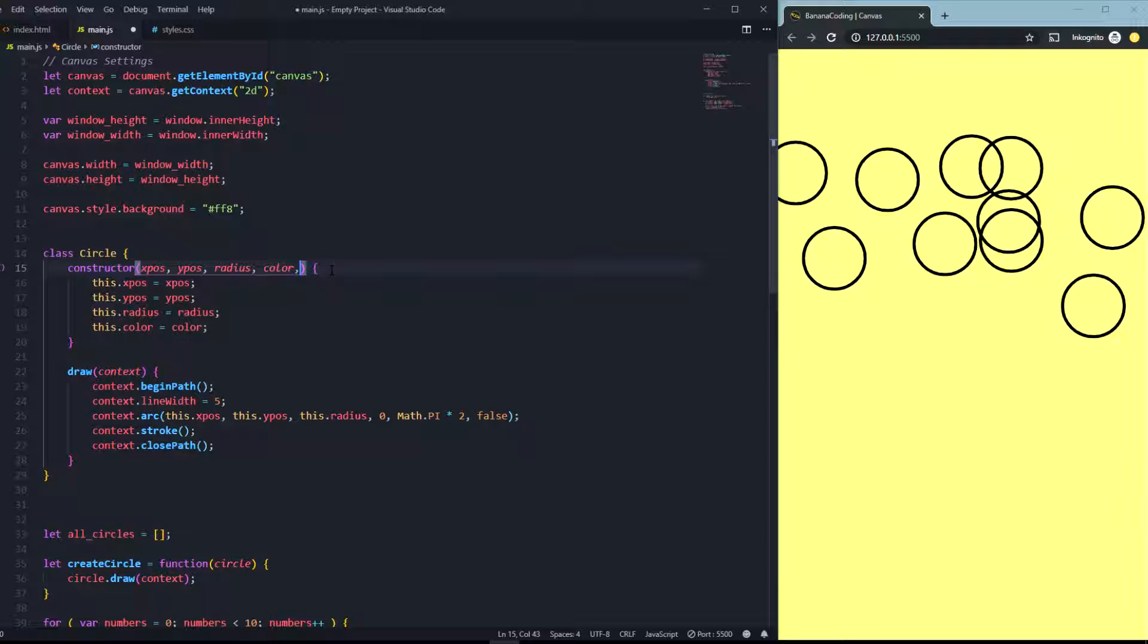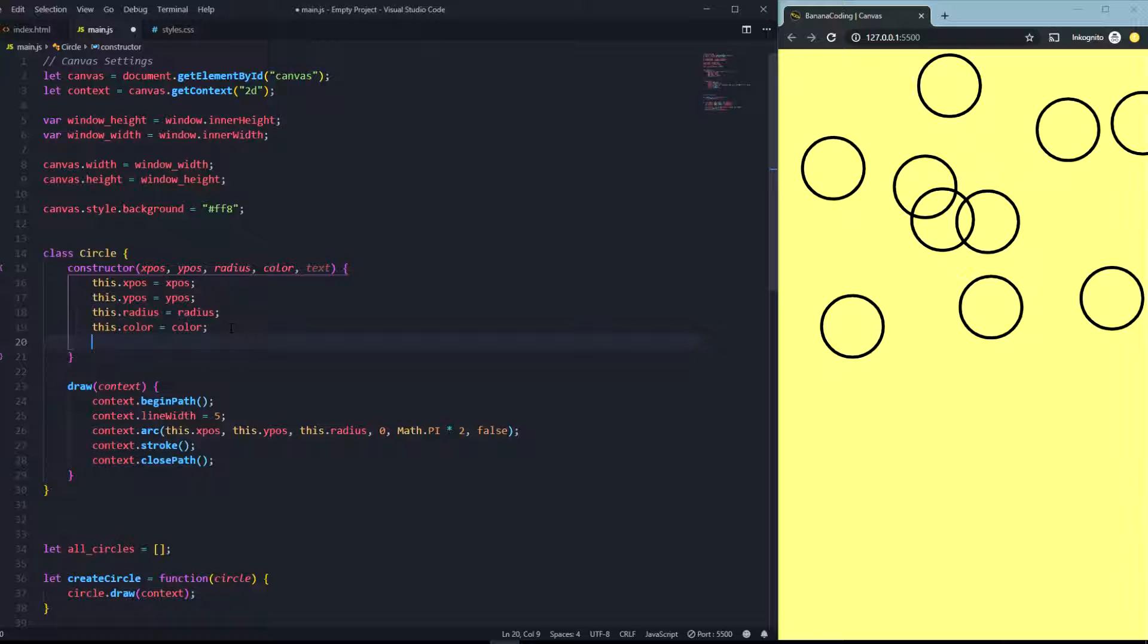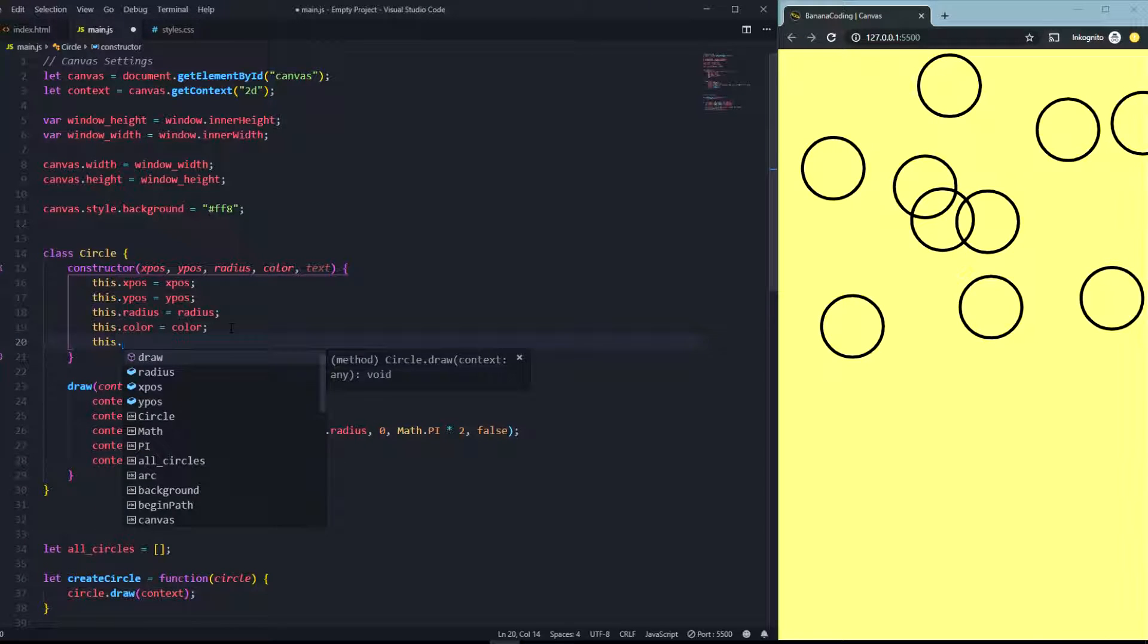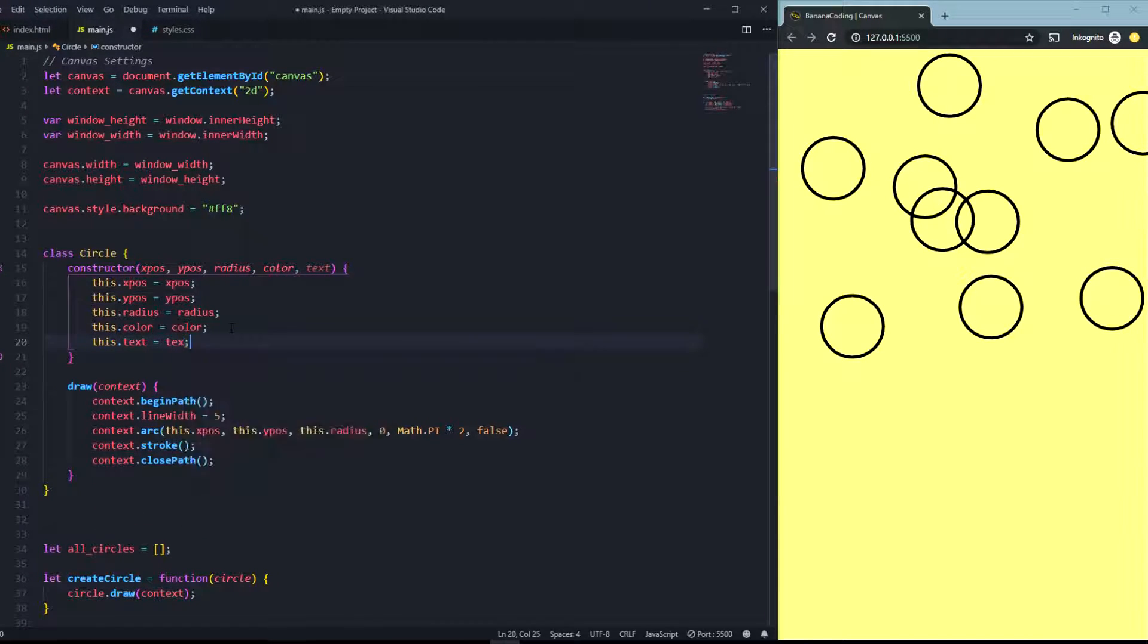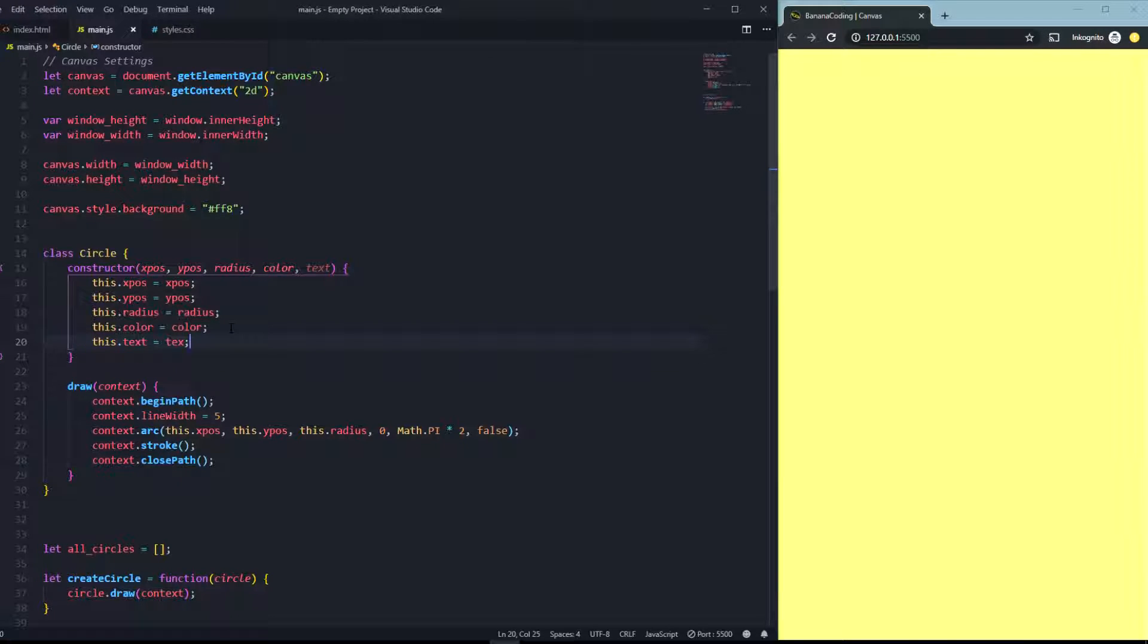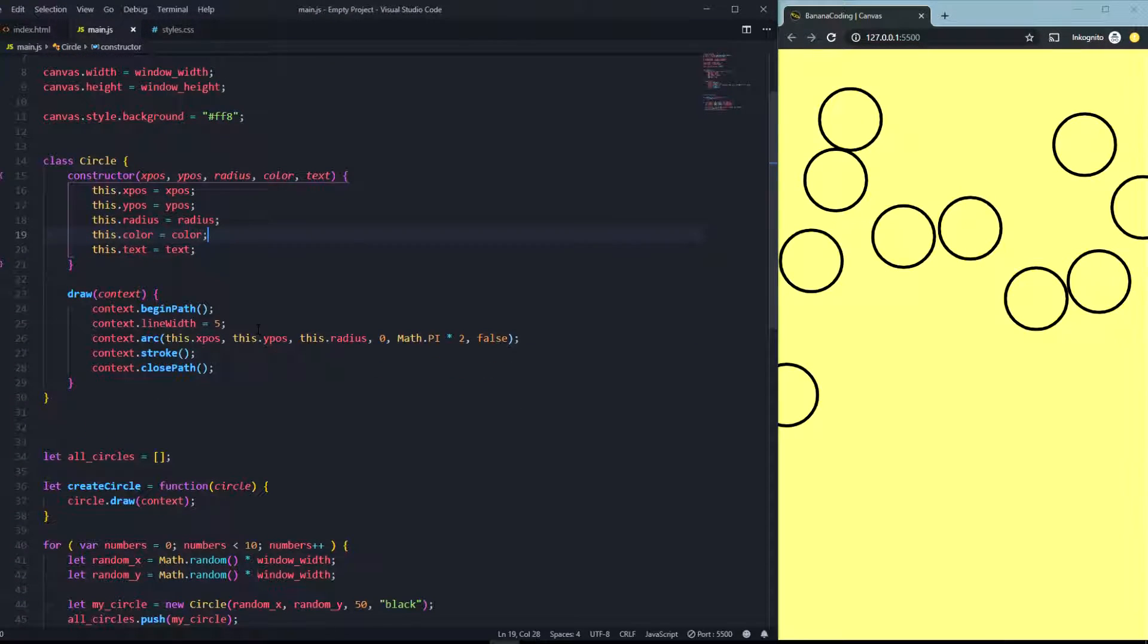Let's call this text. And what we need to do of course is we need to say this.text is equal to text. So now we got it.